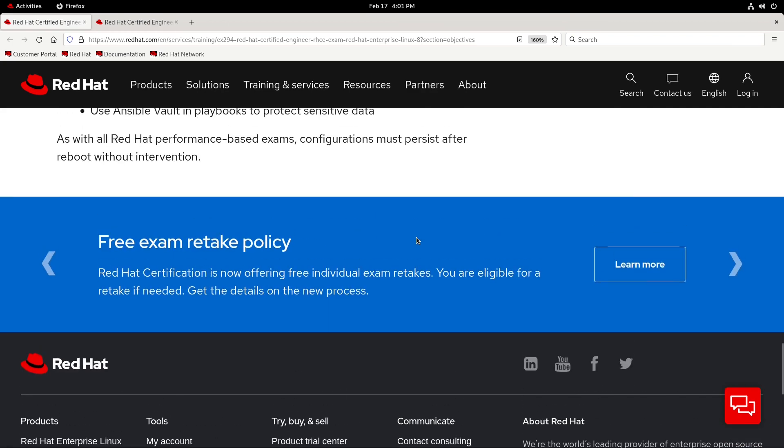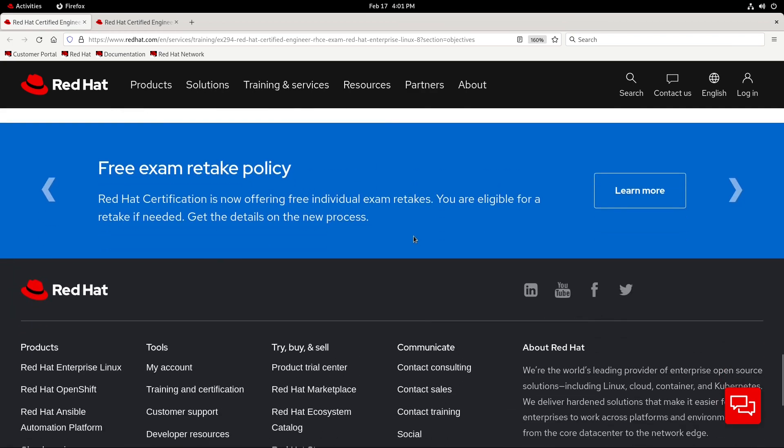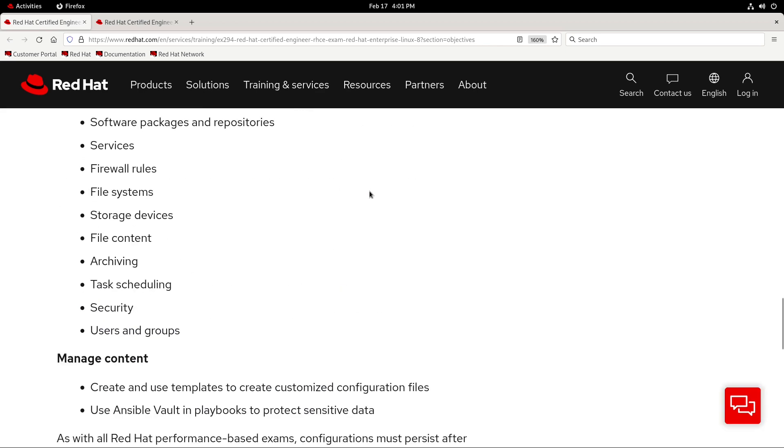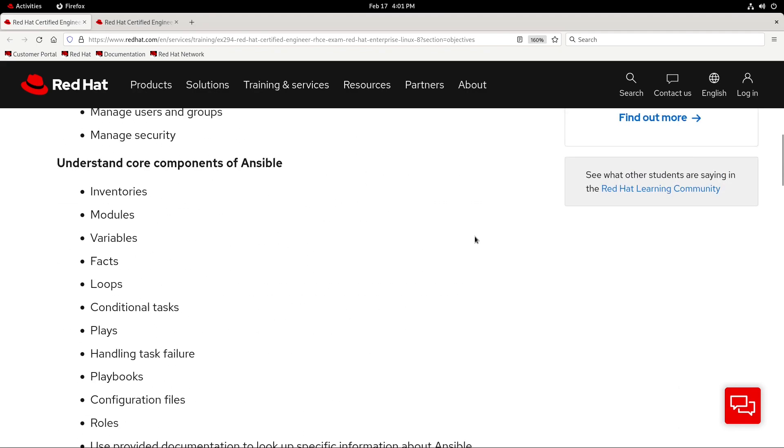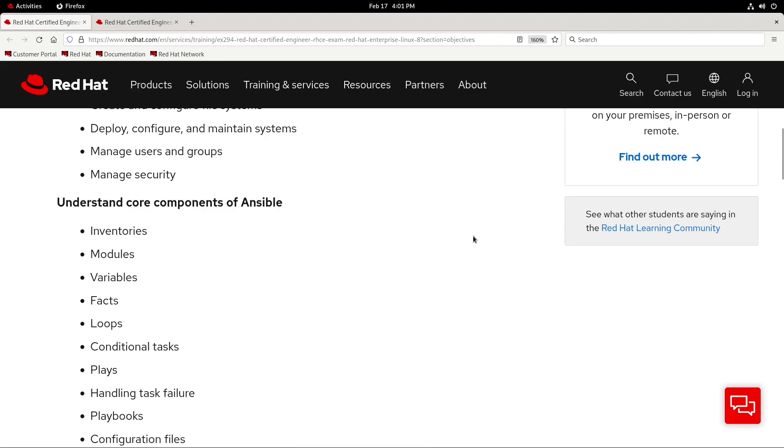And, well, if my eyes aren't mistaking me, it looks like Red Hat's going to introduce a free exam retake policy, so that's pretty neat. But, yeah, let's get into the video.